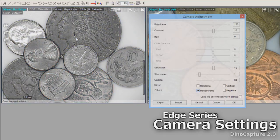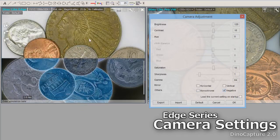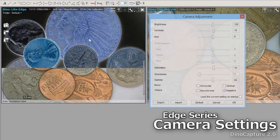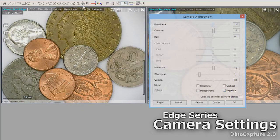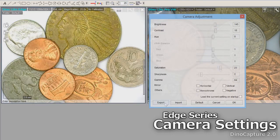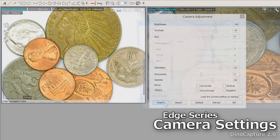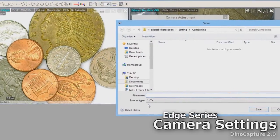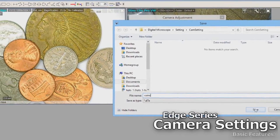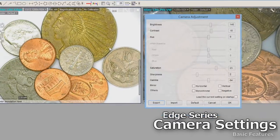DinoLite microscope cameras have additional camera settings and adjustments to help provide the imaging result you need. Based on your subject or environment, these needs may change, so you can save setting profiles to switch settings easily to continuously receive the high quality results you expect.